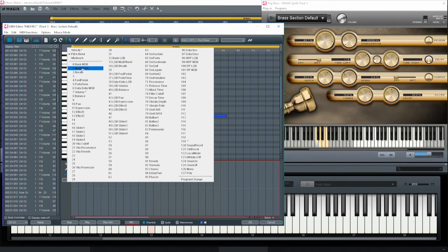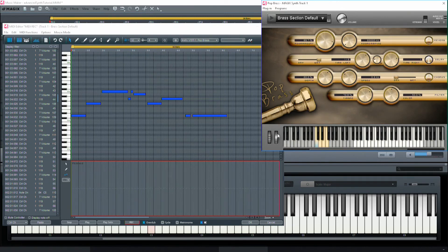Some of the synthesizers have a pitch knob that you can assign to something like number 115, and control the piano's pitch knob — for example, Concert Grand Piano has a pitch knob. It isn't assigned by default, but again, you can assign it yourself.